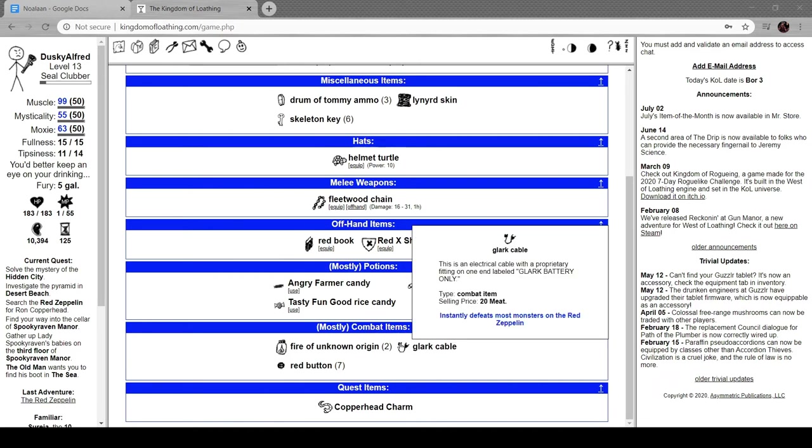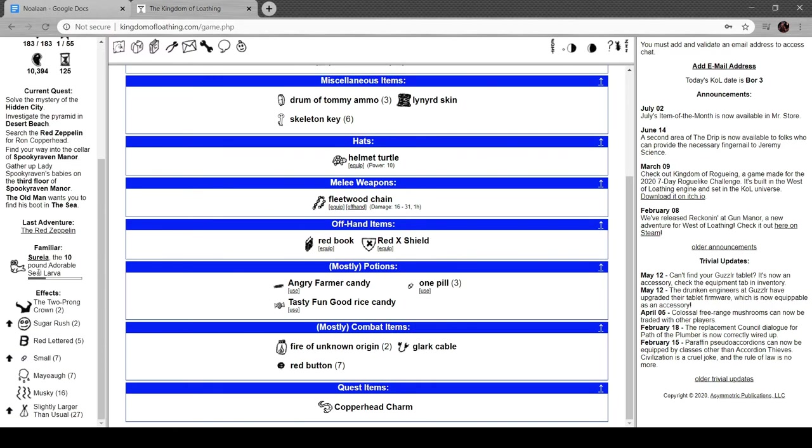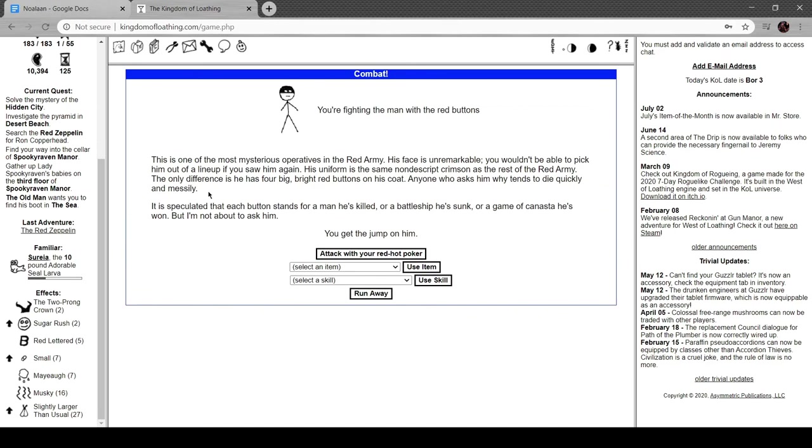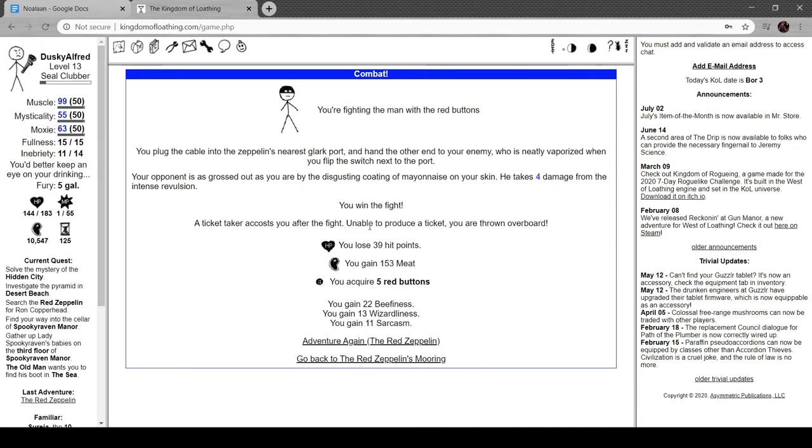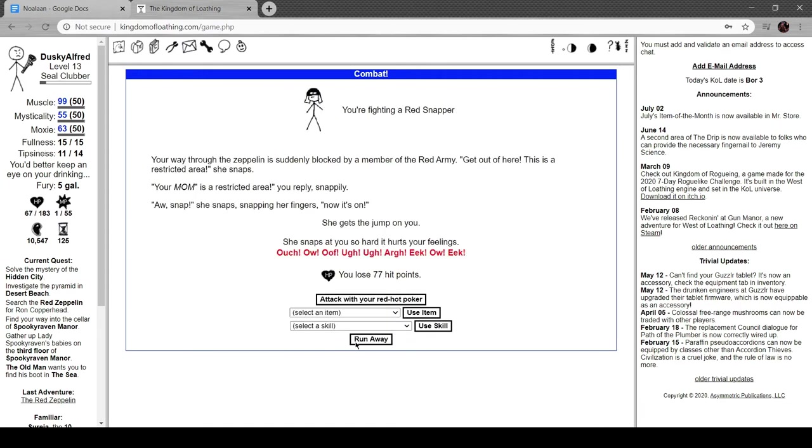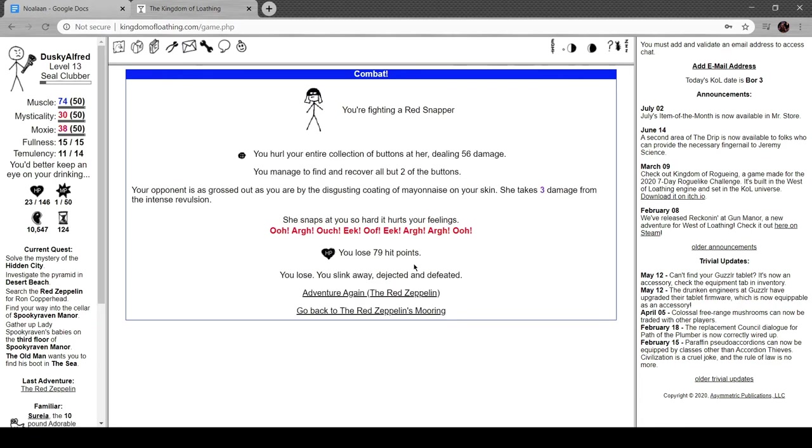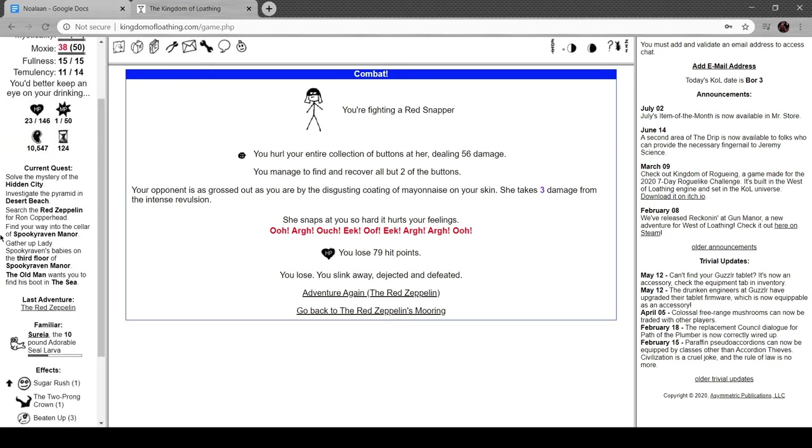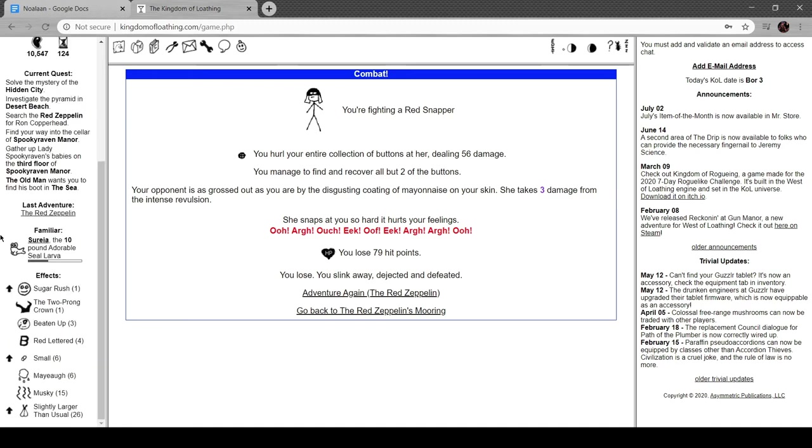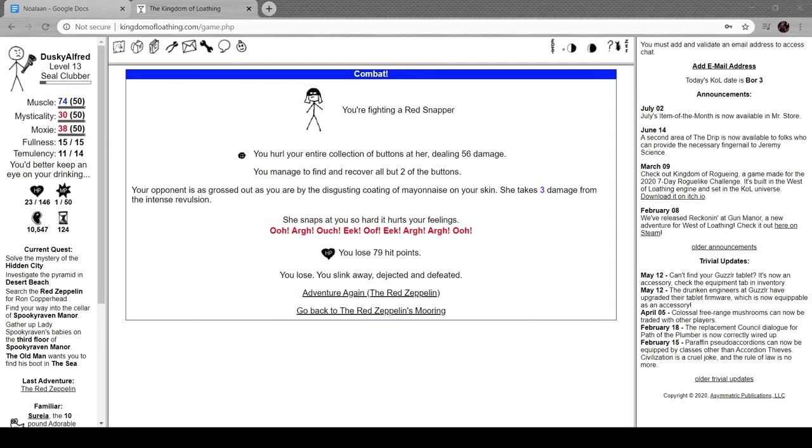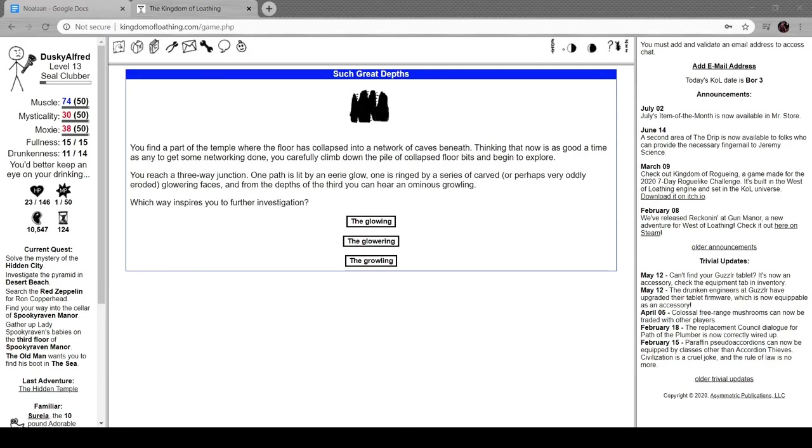We got a glark cable. Having unlocked all the doors, you manage to find out where the nicer cabins are. The only time to check a couple, but before you hear a guard coming and flee. A glark cable instantly defeats monsters on the red zeppelin. Electrical cable with a proprietary fitting on one end labeled glark battery only. God damn it, that was so dumb. All right, let's use the glark cable. You plug the cable into the zeppelin's nearest glark port and hand the other end to your enemy who's neatly vaporized when you flip the switch next to the port. We got five red buttons. Let's try the red buttons. We got 12 now. 56 damage, oh all of them, huh? Well, I'll be right back again.